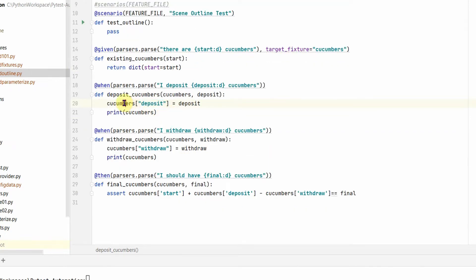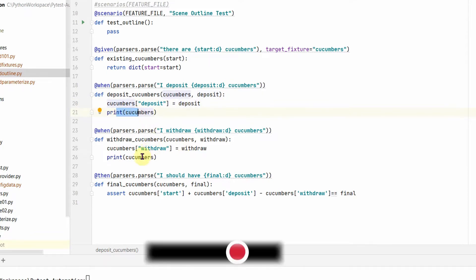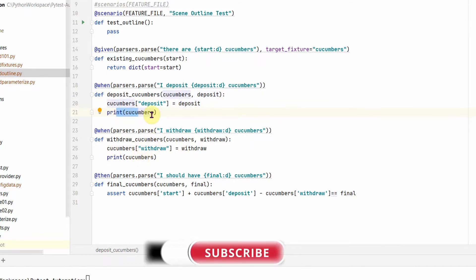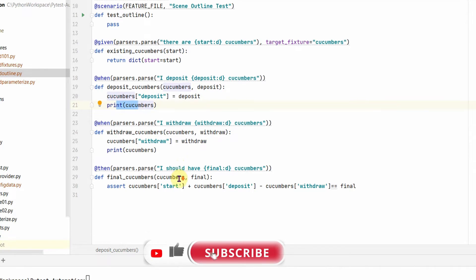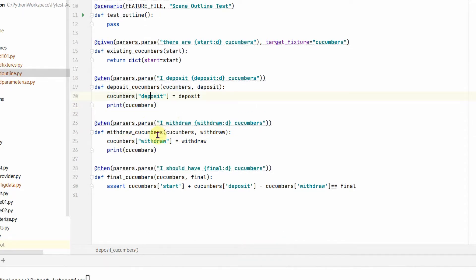Here we are using the same dictionary and we are updating with another key deposit. I am printing the dictionary for each of these test step definitions so that we get to see what comes after each of this step. Then deposit and withdraw, same target fixture we are using here, and then in the final step, the then statement, we are actually asserting on the final value of the cucumbers.